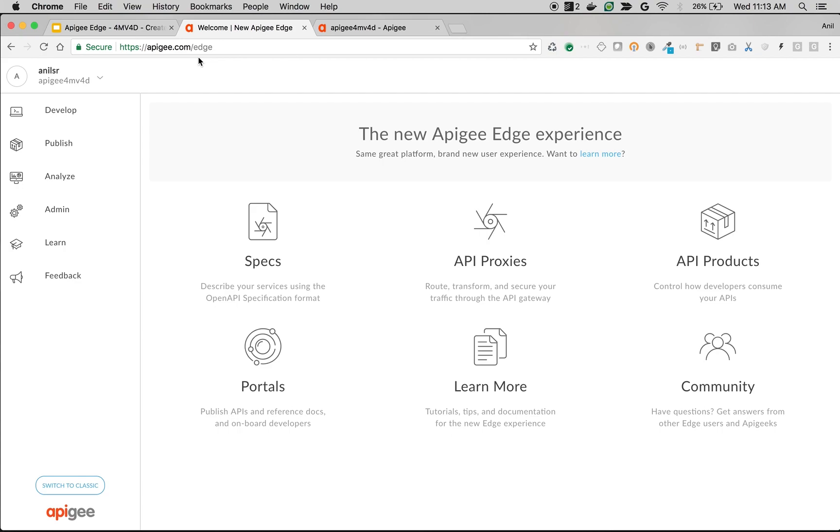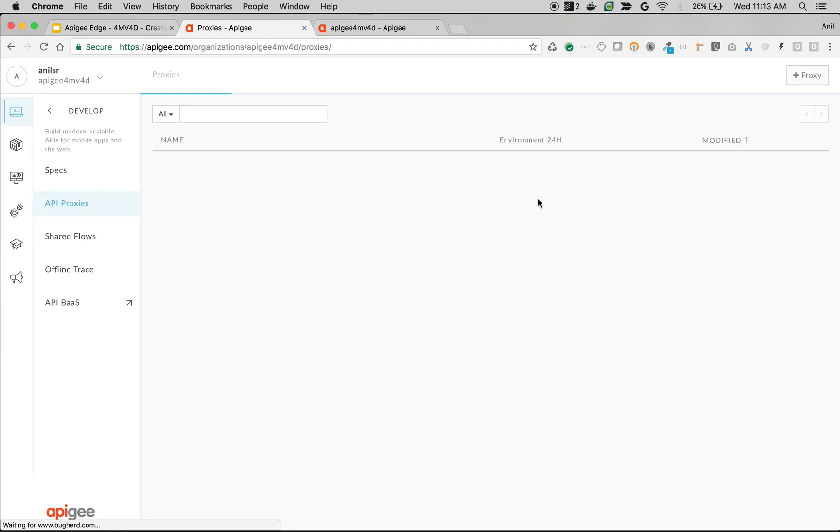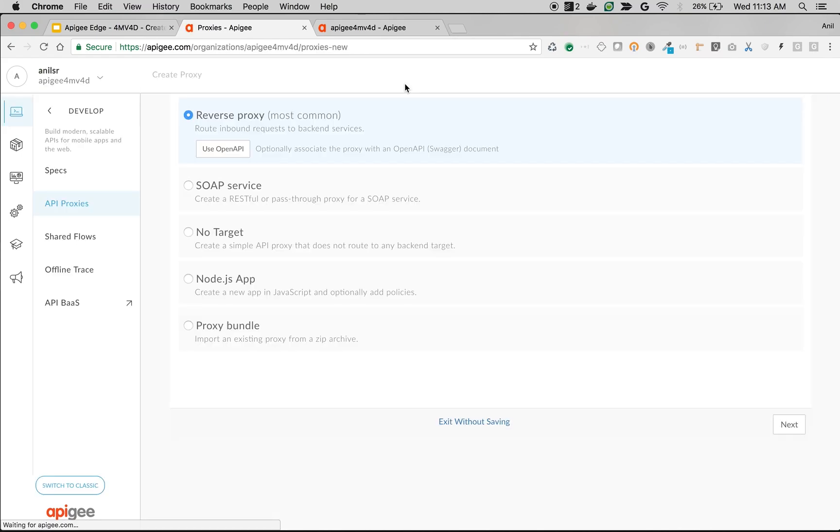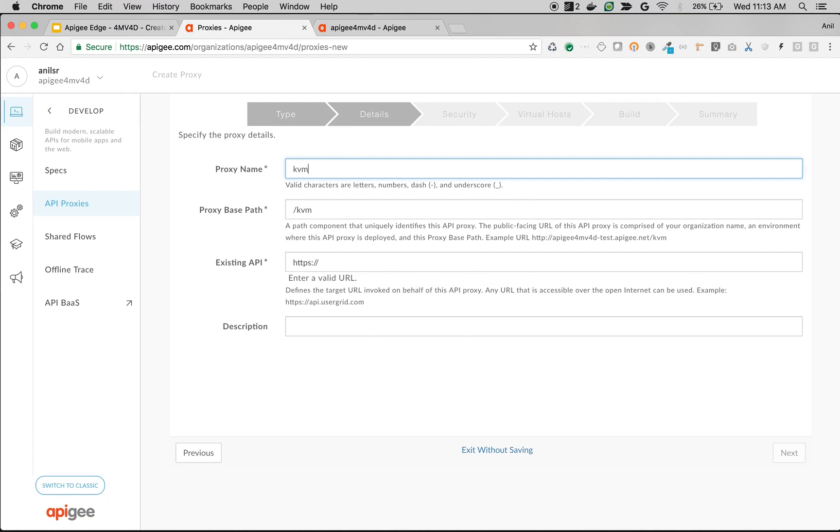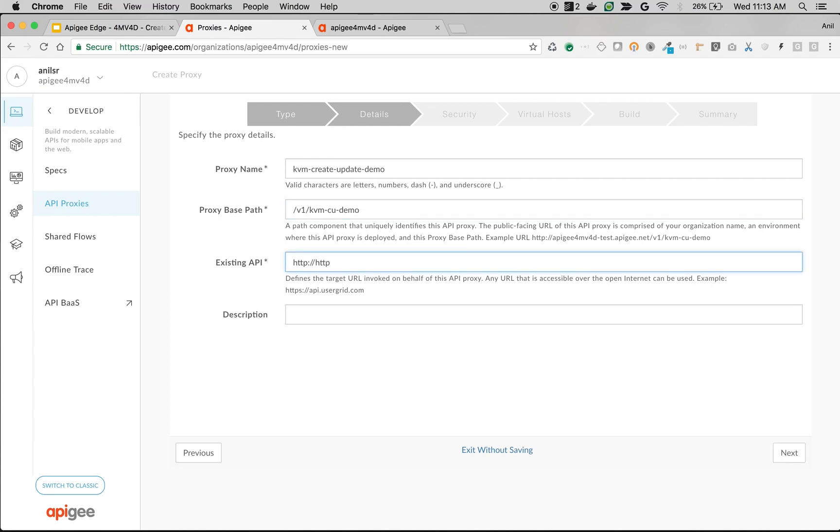As you can see here, I am logged in into Apigee Edge under Apigee 4MV4D. Let's create an API proxy, click on API proxies and click on API proxy button. I am going to name this API proxy as KVM create update demo. Proxy-based path as /v1/kvm-cu demo. Use the existing API as a simple mock API, httpbin.org/get.